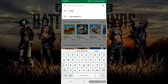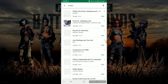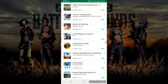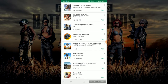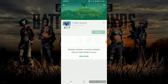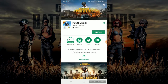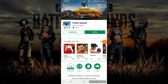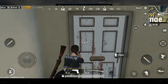Now go to your Play Store, search PUBG, and you will find PUBG Mobile by Tencent Games — install it. This download will take a couple of minutes based on your internet speed. That's it! Open the game and enjoy PUBG on your Android mobile.